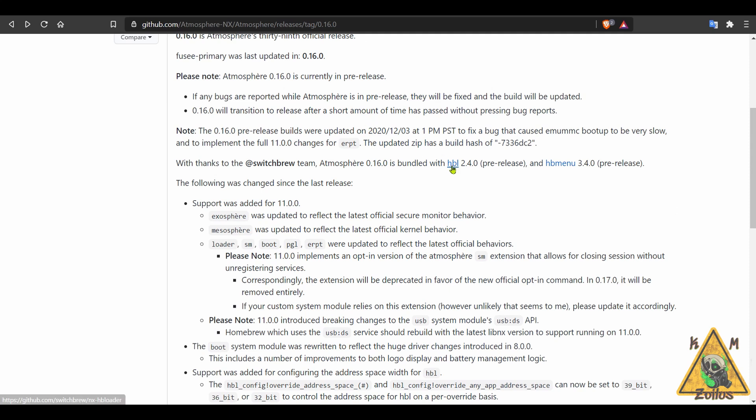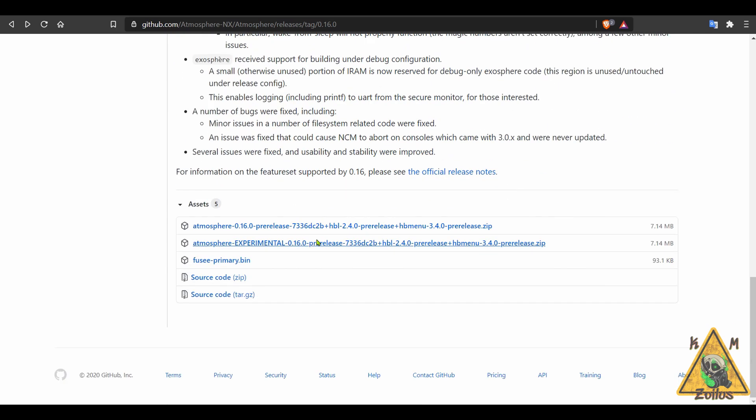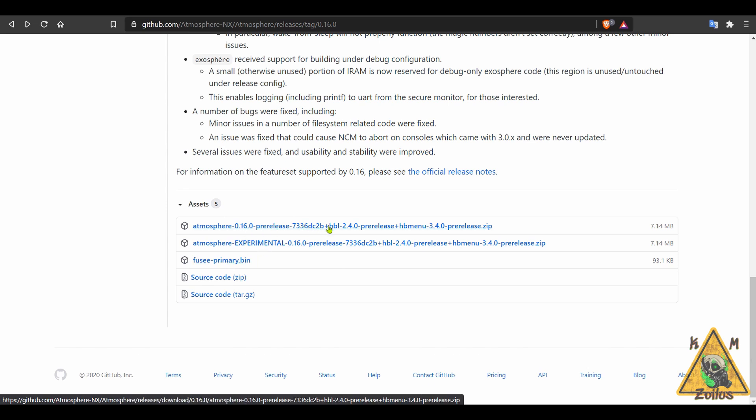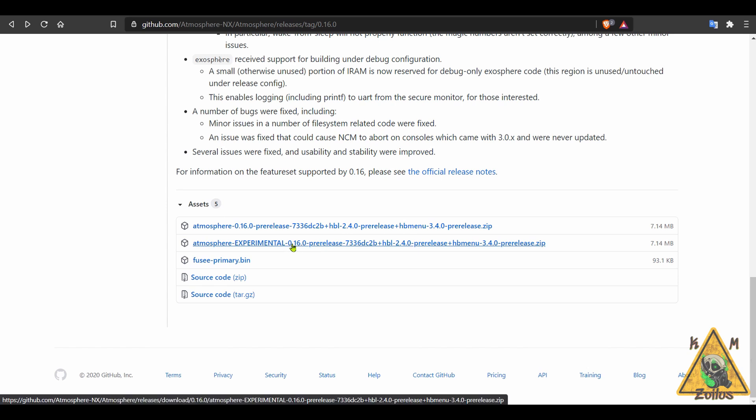By the way, the homebrew launcher is also on pre-release status. So is the homebrew menu. They've both been updated, homebrew launcher 2.4.0, homebrew menu 3.4.0. Again, both of those are on pre-release status. You have a few choices here to download atmosphere and you guys should be familiar with this. You have the Fusée Primary bin, which is plain Jane vanilla atmosphere. And then you have the atmosphere that comes with that updated homebrew launcher and homebrew menu. And then you have the experimental one that comes with that launcher and the homebrew menu. But this also has that mesosphere thing.